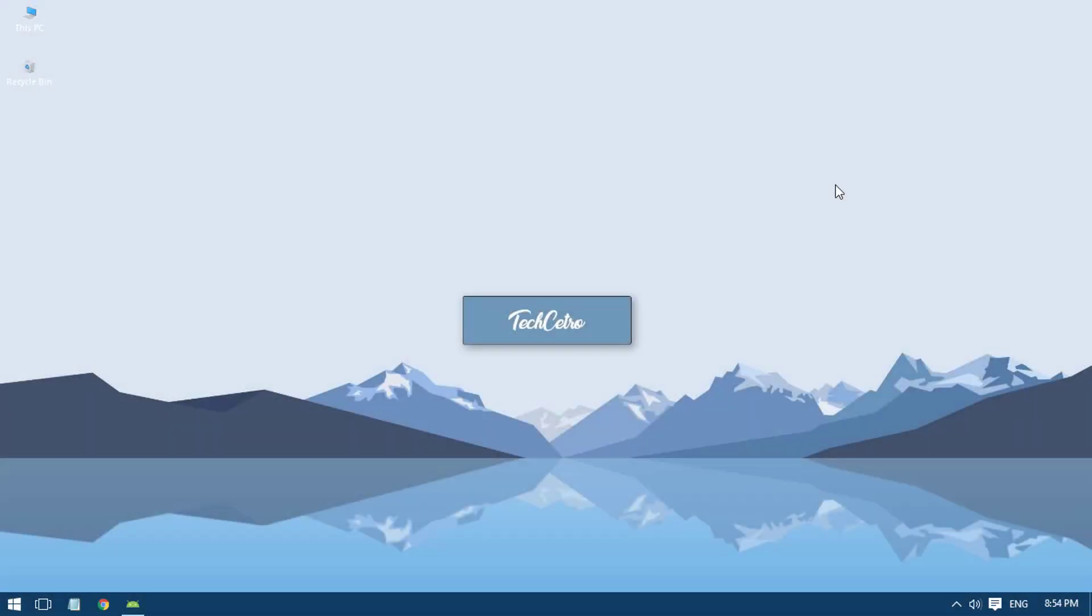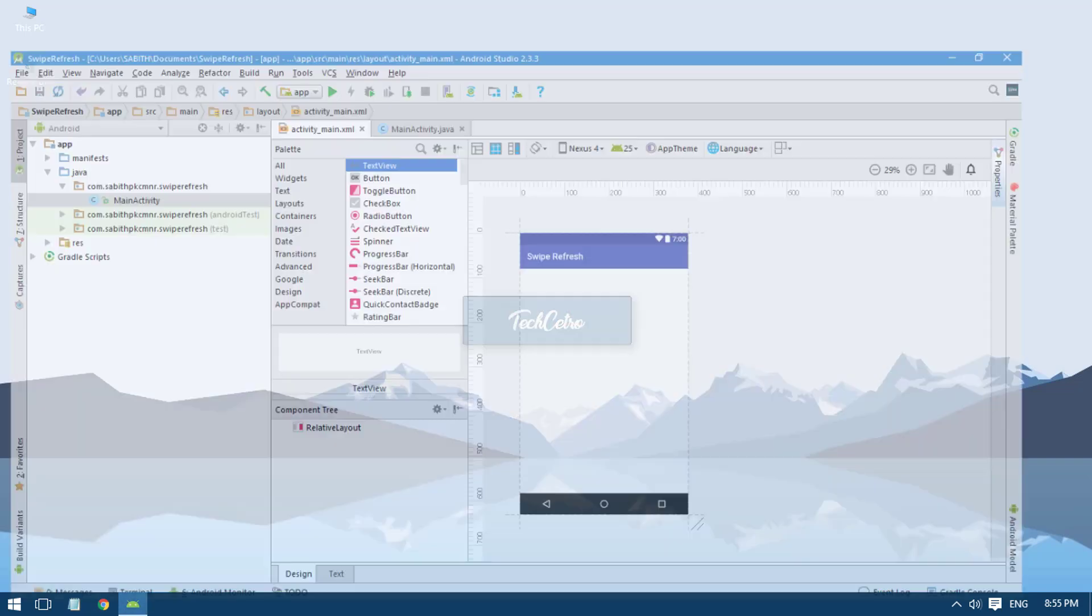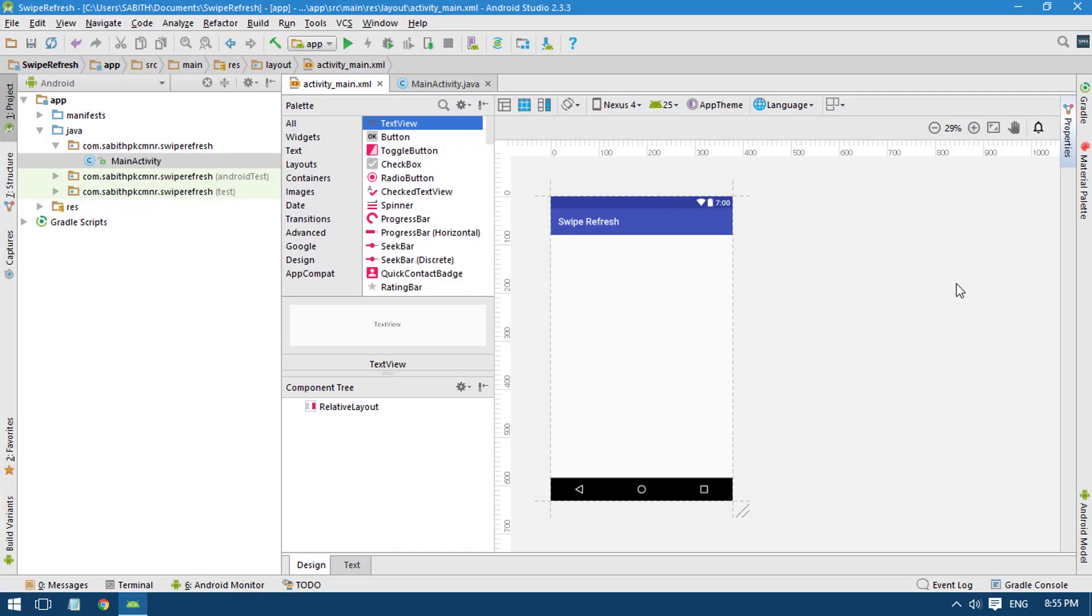Hi guys, what's going on? Welcome back to another brand new Android Studio tutorial. Today in this video, I will show you how to use swipe layout in Android Studio.